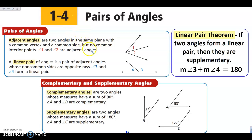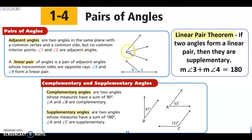Hey everyone, today we are looking at section 1-4, which is pairs of angles. The first angle pair we're going to look at is adjacent angles. These are two angles that are side by side. They share a vertex, and they also share a ray that makes their sides of the angle.